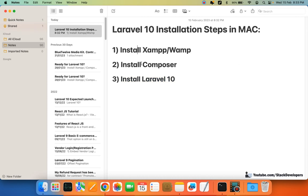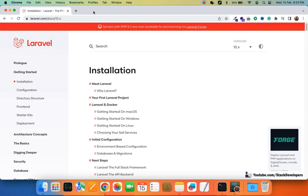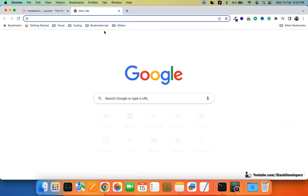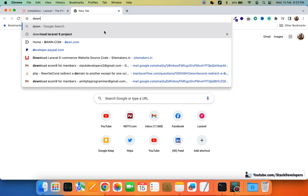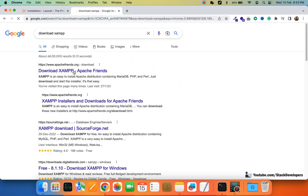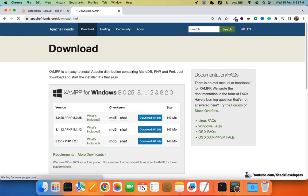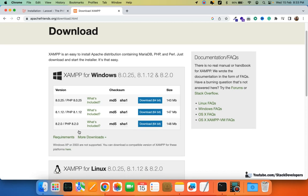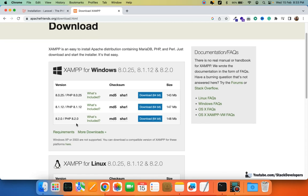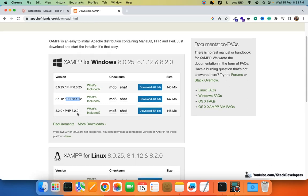Once again, briefly — for installing XAMPP you can simply search and go to the apachefriends.org website. For Mac you need to install the Mac version. If you are on Windows, you can go for the latest version. Laravel 10 supports PHP 8.1, so it's really good to go for the latest version.